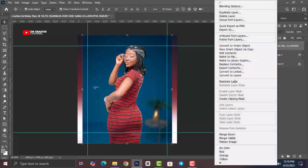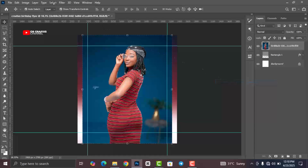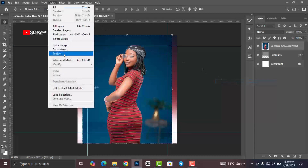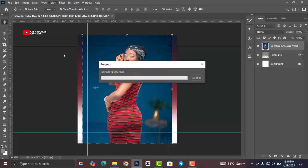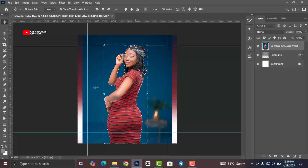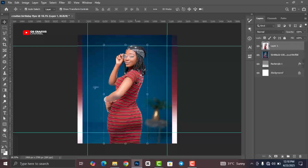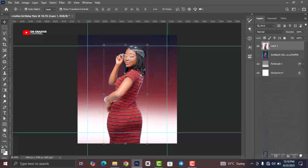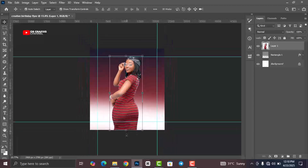Right-click on the image layer and click on Rasterize Layer. Then go to Select and click on Subject. This will select the subject and remove the background. Once the image is selected, press Ctrl+T to transform and resize it.